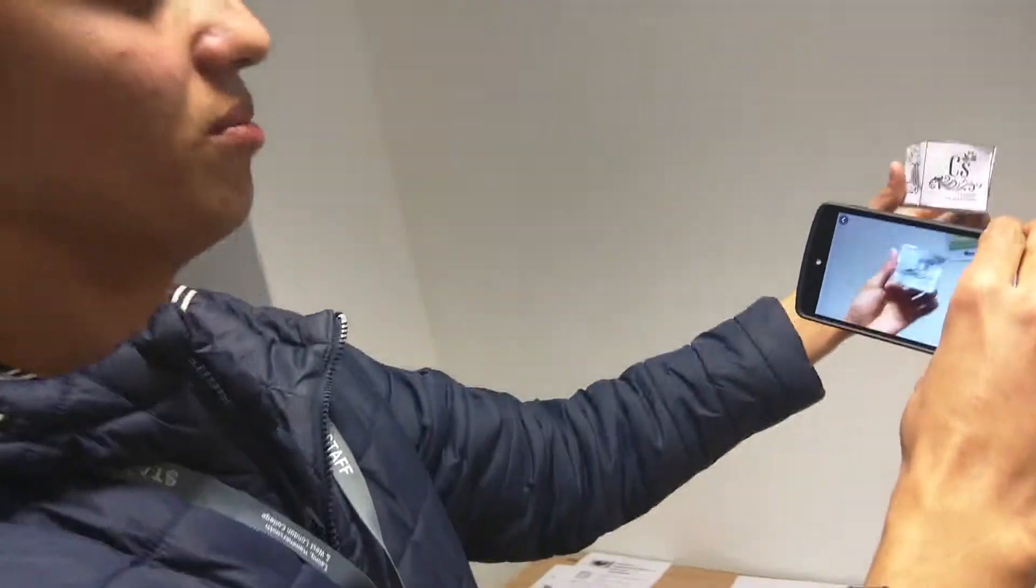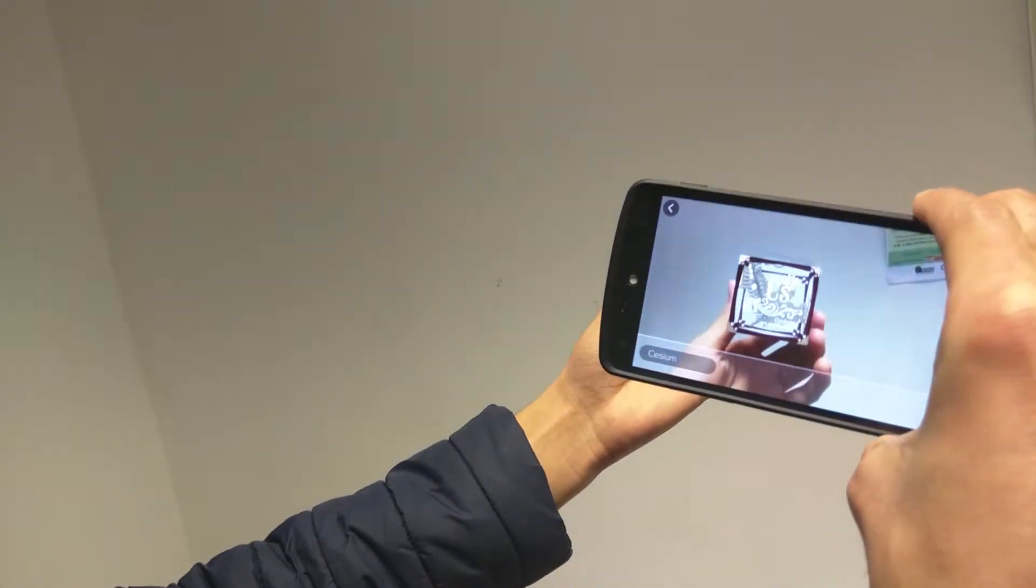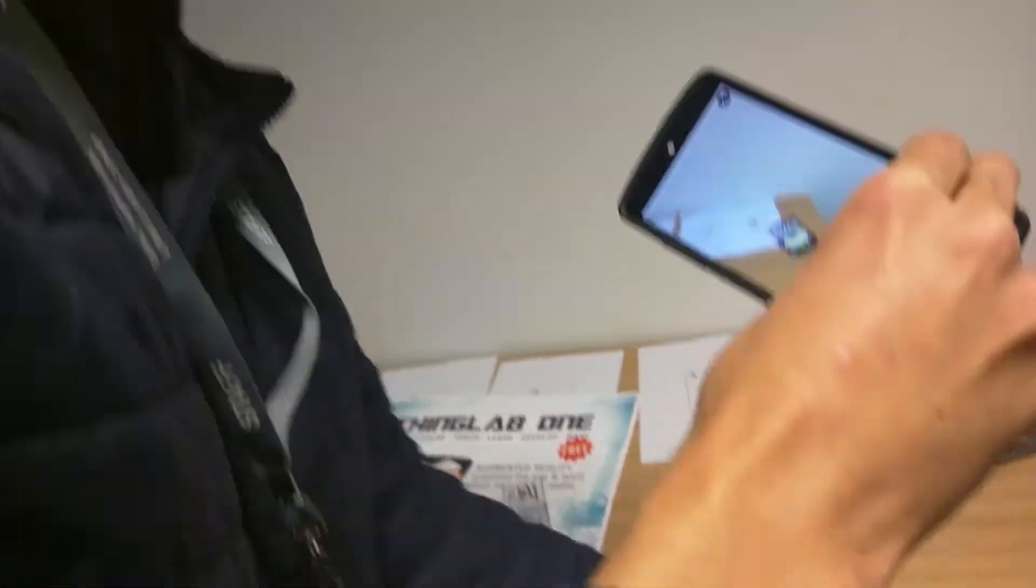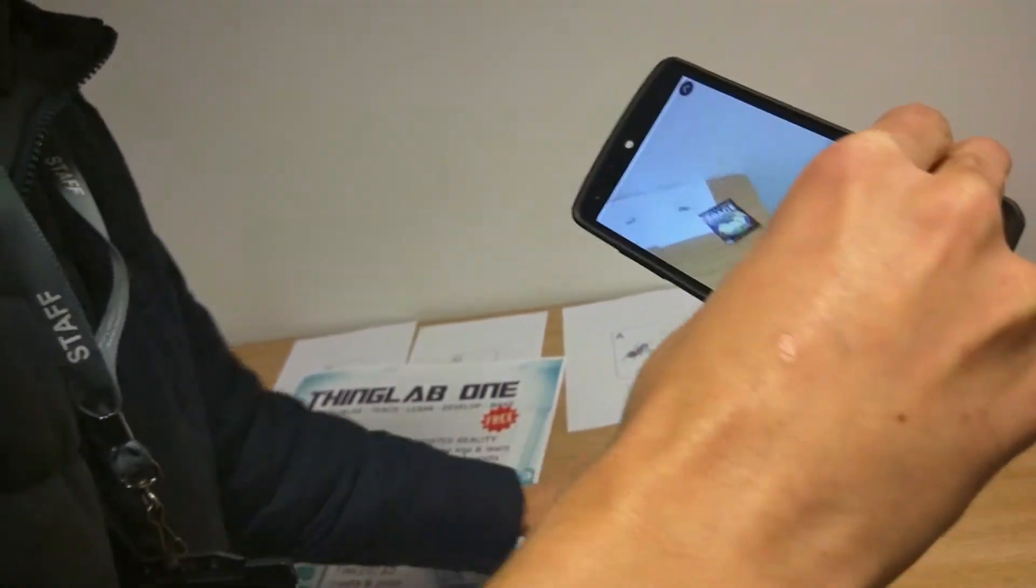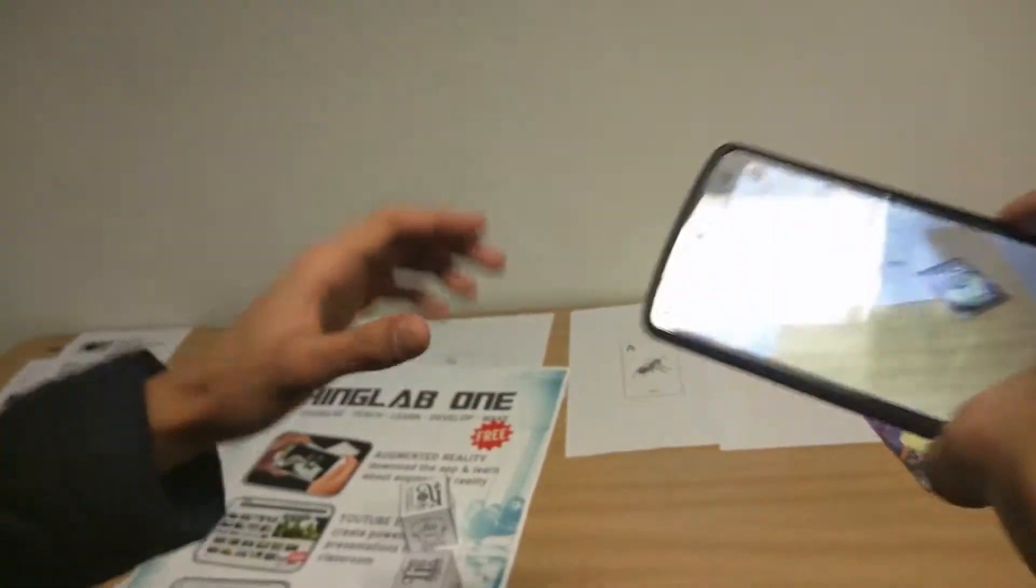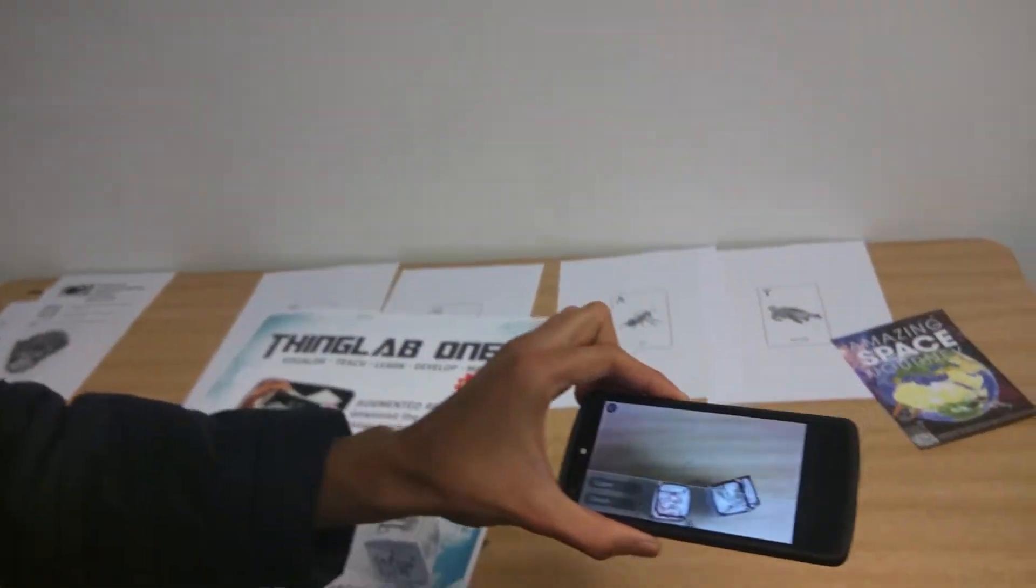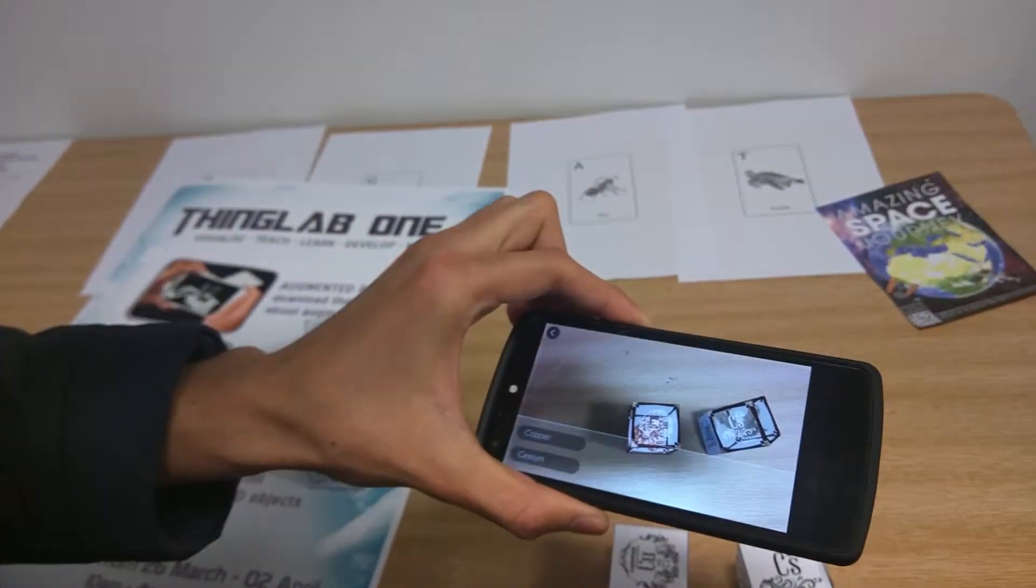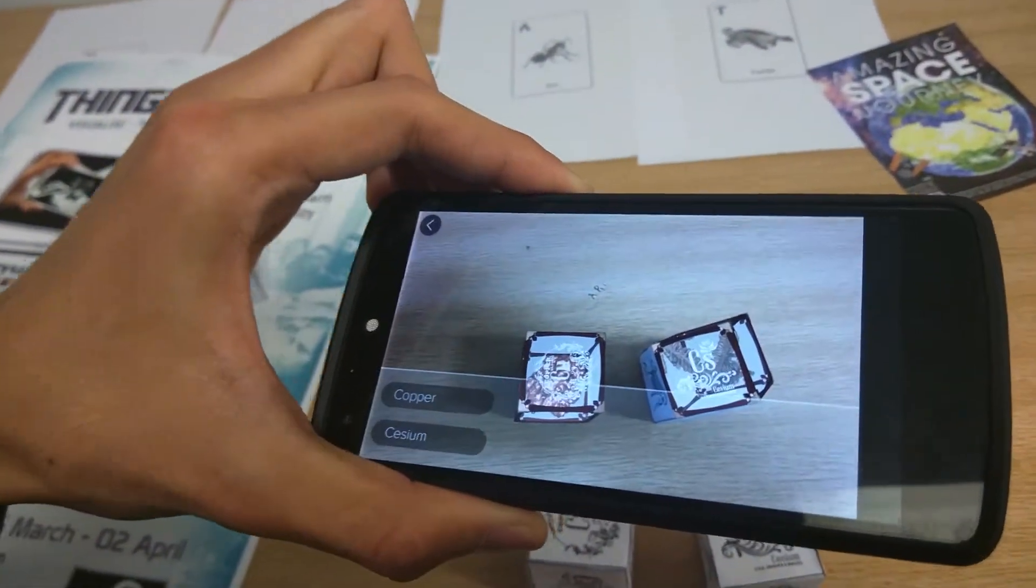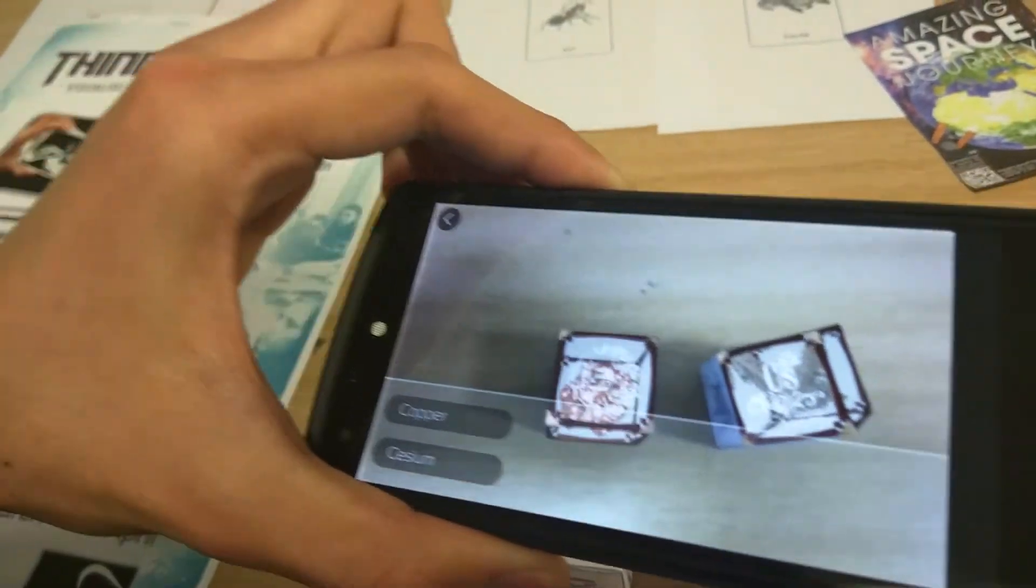Each side has a different element. What you can also do is put those two cubes together and find out what it could make. Here we have copper and cesium, which doesn't really seem to make anything.